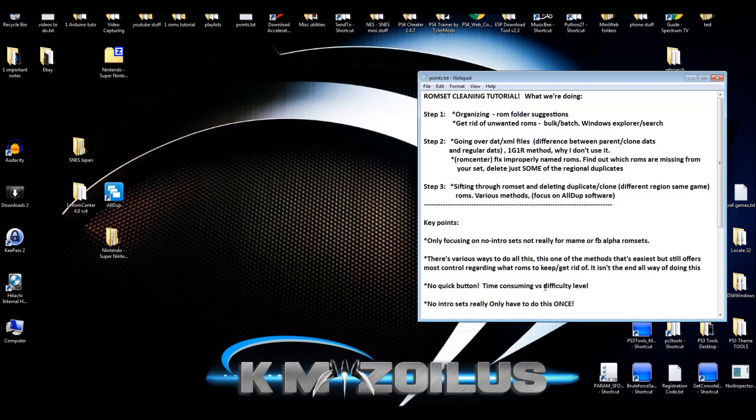The good thing is that with these No-Intro ROM sets, you only really have to do it once. Once you get it cleaned up and everything, you don't have to worry about it again for years. That's just how they are by design. They're not like MAME and FB Alpha ROM sets which get updated more frequently, especially MAME which gets updated like every 30 days. No-Intro ROM sets really don't work this way all that much. So yeah, getting them clean once is really all you need before you ever have to do it again.